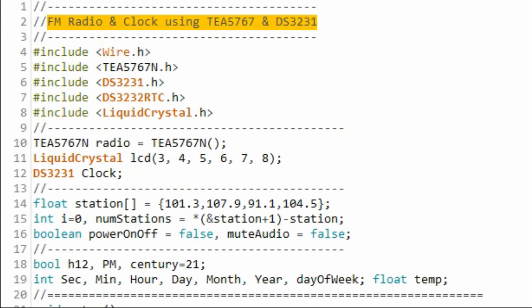The C++ code regarding the FM radio was explained in my previous video. A link to the code is available in the video description.